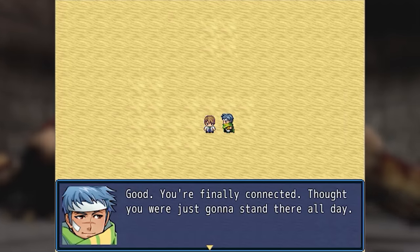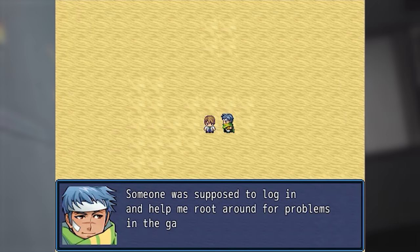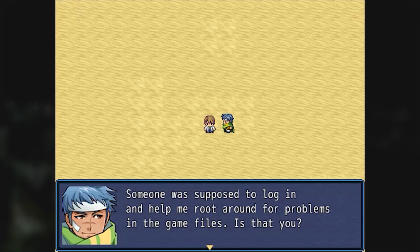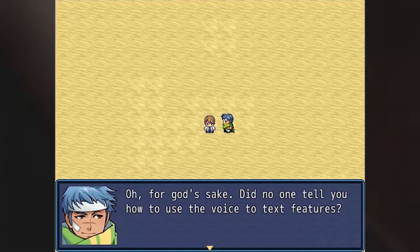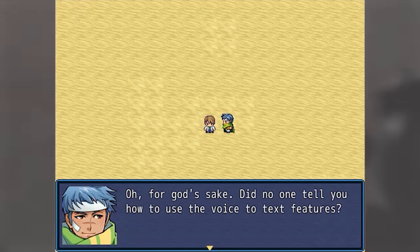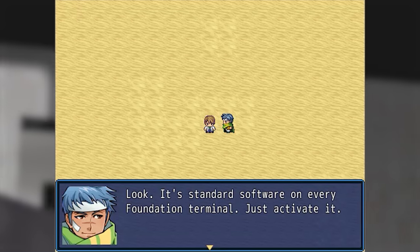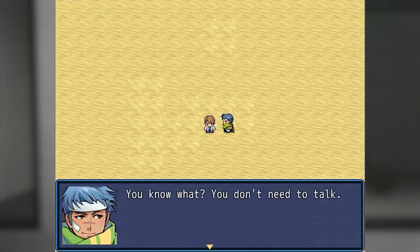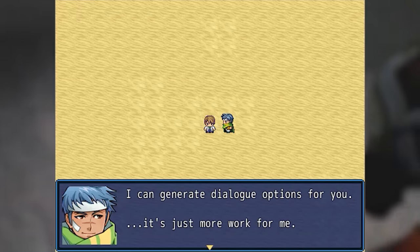Hello, are you there? Good, you're finally connected — thought you were just gonna stand there all day. Someone was supposed to log in and help me root around for problems in the game files. Is that you? Hello? Oh for god's sake, did no one tell you how to use the voice-to-text features? Look, it's standard software on every Foundation terminal — just activate it. You don't need to talk; I can generate the dialogue options for you.